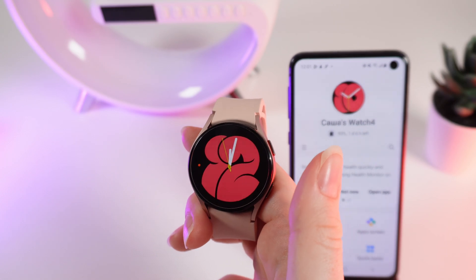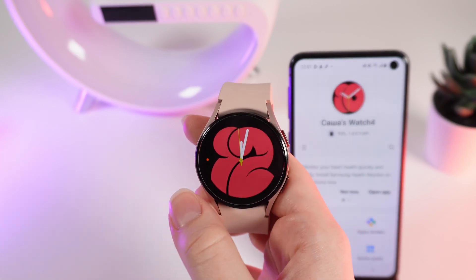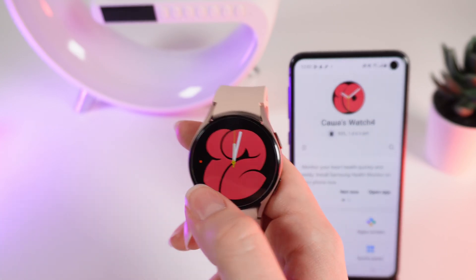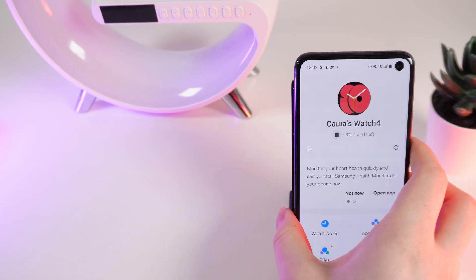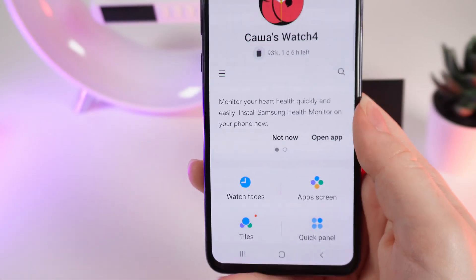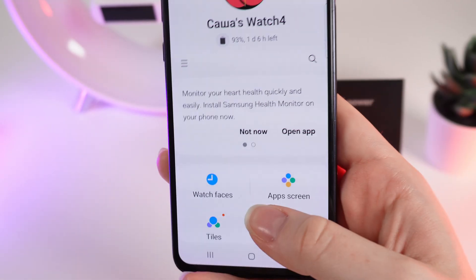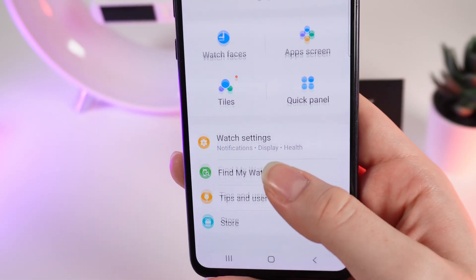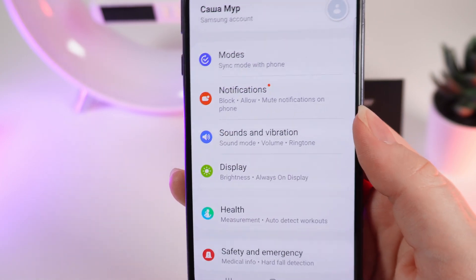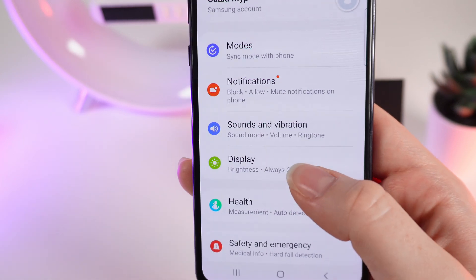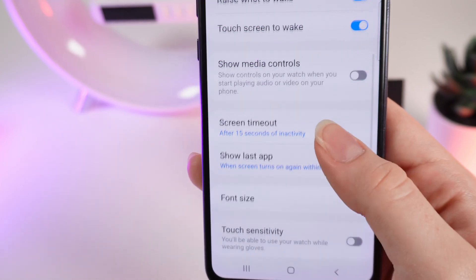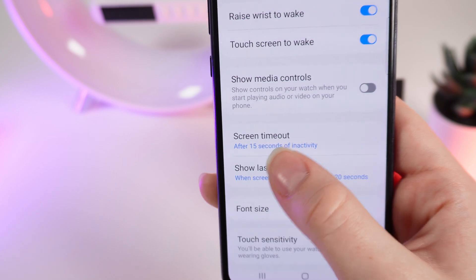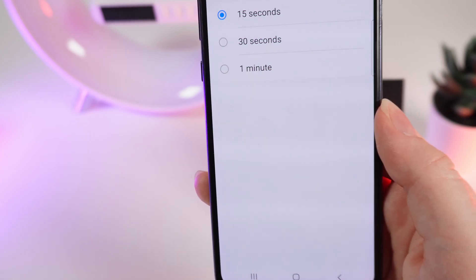Also you can do the same thing on your phone which your watch is connected to. Open the Galaxy Wearable application, scroll down and click on Watch Settings. Click on Display, scroll down, and right here you can see the Screen Timeout.